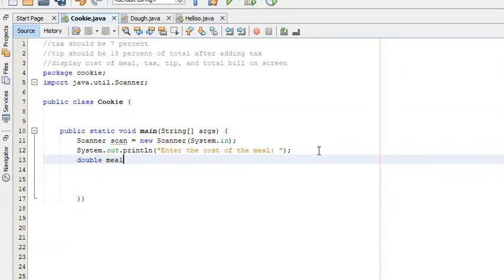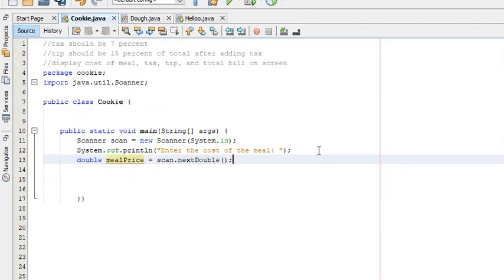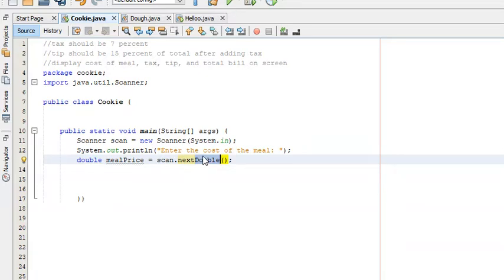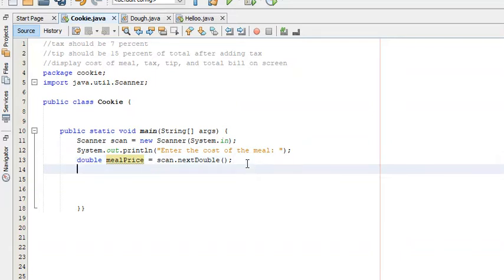mealPrice will be a double, so we say: mealPrice = scan.nextDouble(). This nextDouble() function inside the Scanner class takes input from the user in the form of a double and stores it in the variable. The reason we use nextDouble instead of nextInt is that if the user enters a decimal number and we used nextInt, it would throw an error. With nextDouble, even if the user enters an integer like 100, it stores 100.0 and everything is fine.